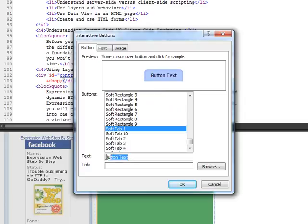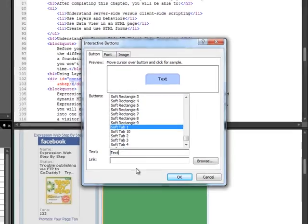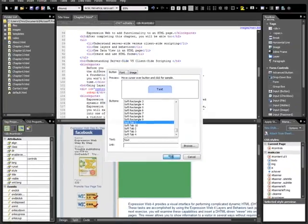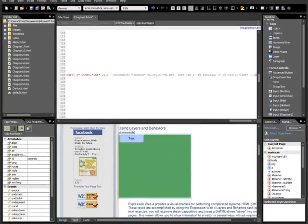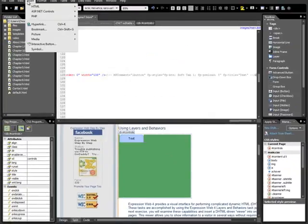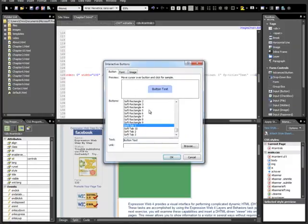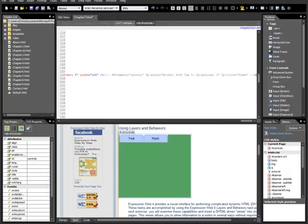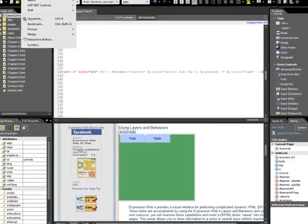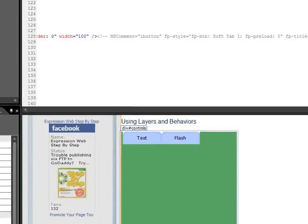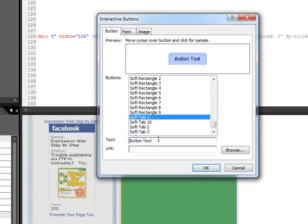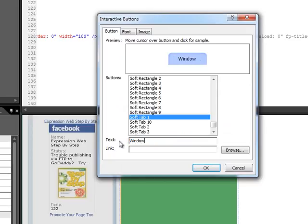Now, without moving our cursor, we're going to do it again. Insert, Interactive Button, Soft Tab 1, the next one, Flash. And then one more time. Windows Media. Let's go.